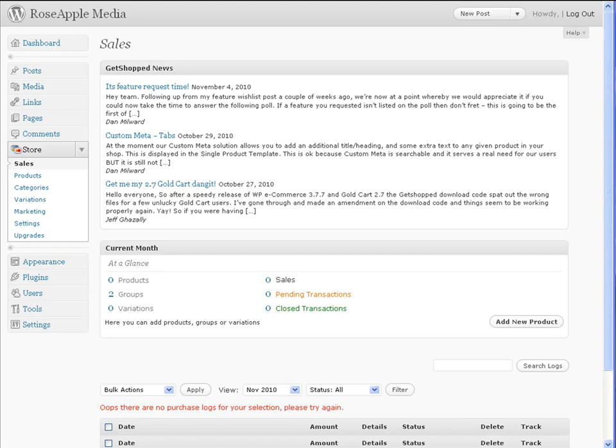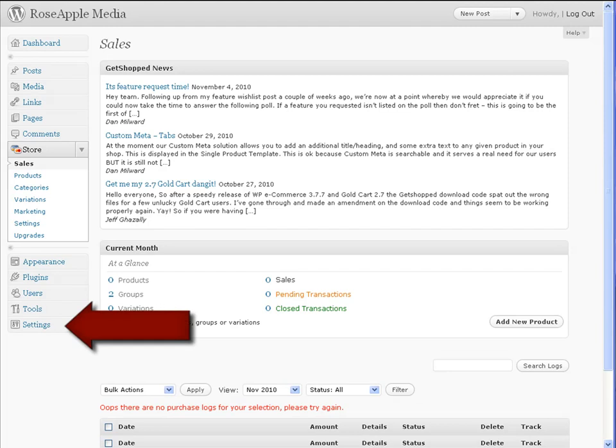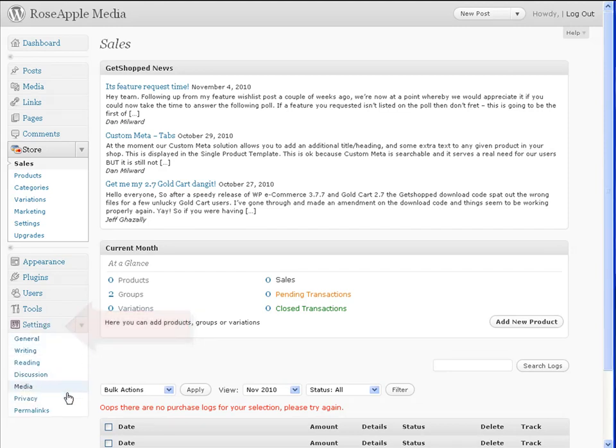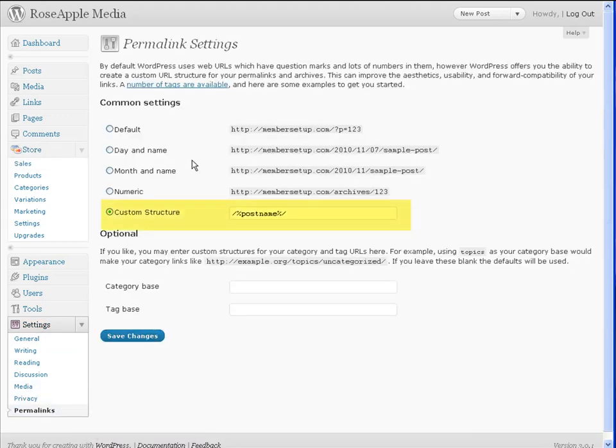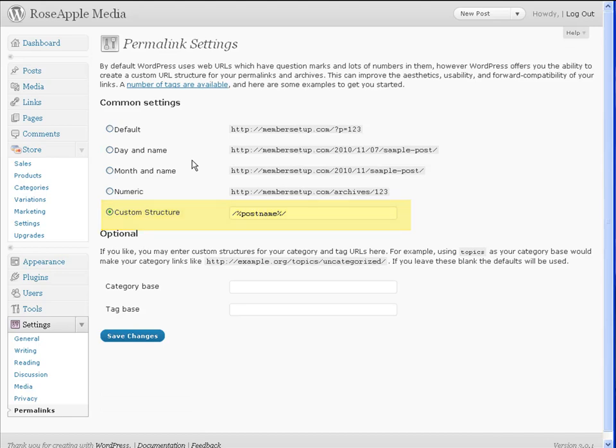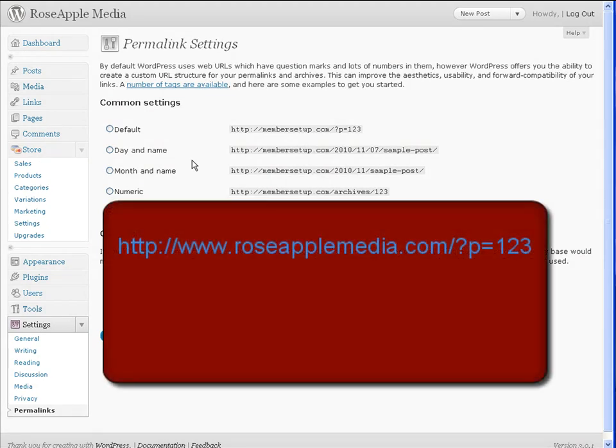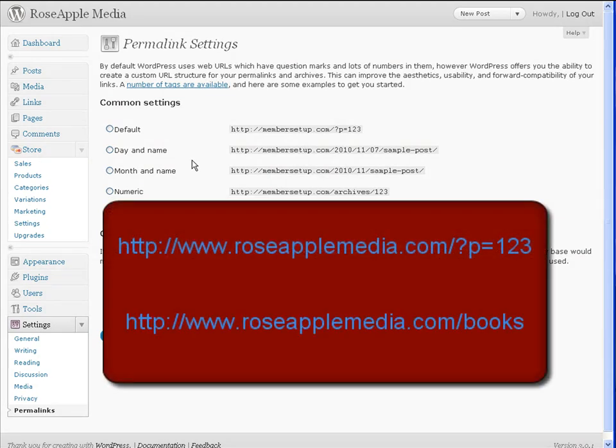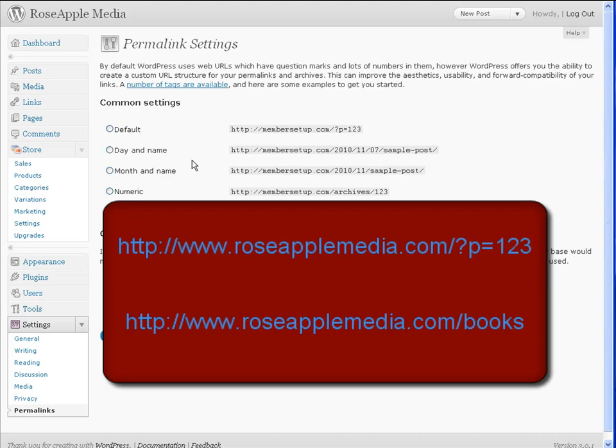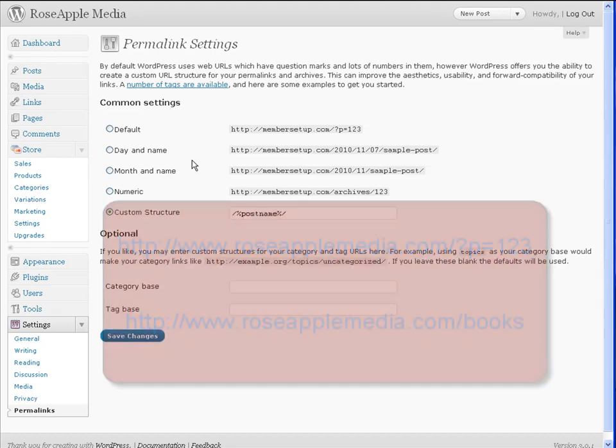WordPress by default uses web URLs which have question marks and numbers in the URL. To change this structure, navigate to the settings panel and the permalinks subpanel. You can choose one of the default settings or you can use a custom setting. One popular custom setting is post name. This will change the URL from one that looks like this to one that looks like this, which is easier to understand and to make sense of.